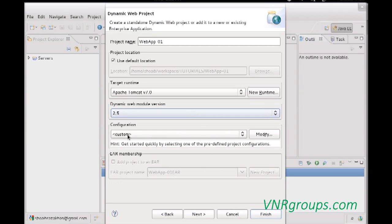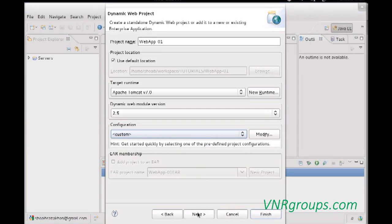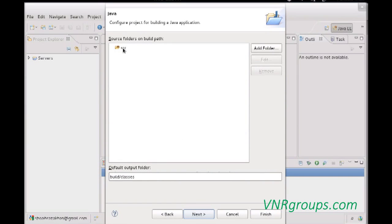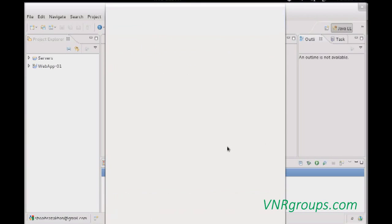For configuration, leave it blank — we don't want any framework like Apache CXF, Axis, JSF, or others for now. Hit Next. The src folder is displayed — leave it as is and hit Next. The context root of the application can remain the same as the project name. The content directory should be WebContent, and you must check the checkbox 'Generate web.xml deployment descriptor'. From version 3.0 onward, web.xml is generally not required since configuration can be done via annotations. Click Finish.